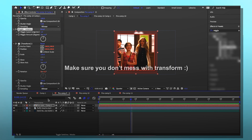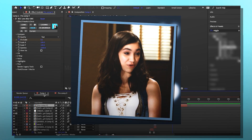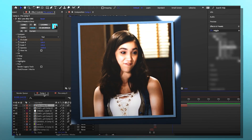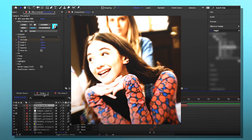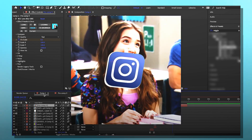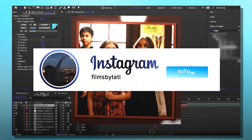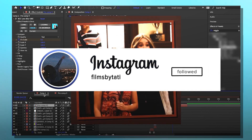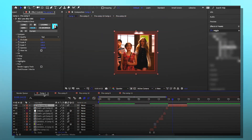It looks fine here. If you want to watch this edit with the sound, you can follow my Instagram. If you want, you can subscribe to my channel and follow my Instagram — that would be cool. Until then, I will return next week.